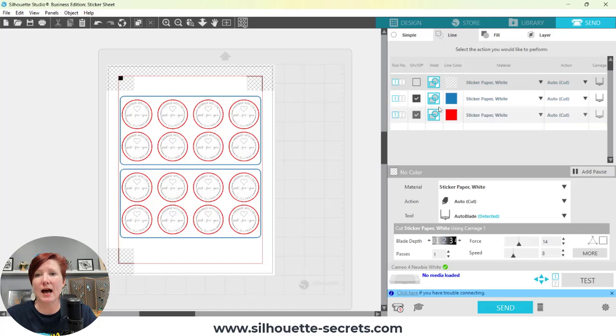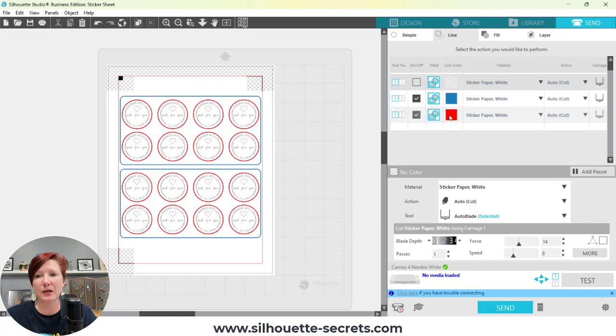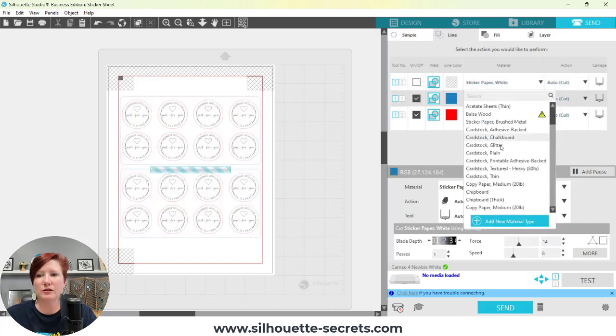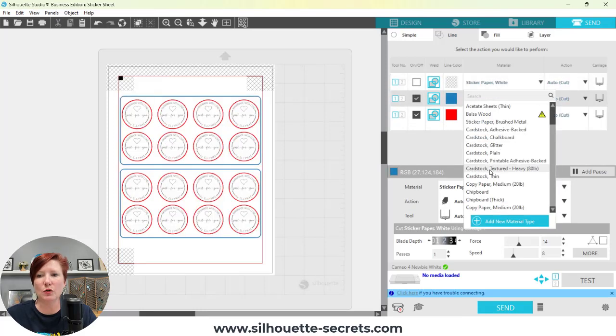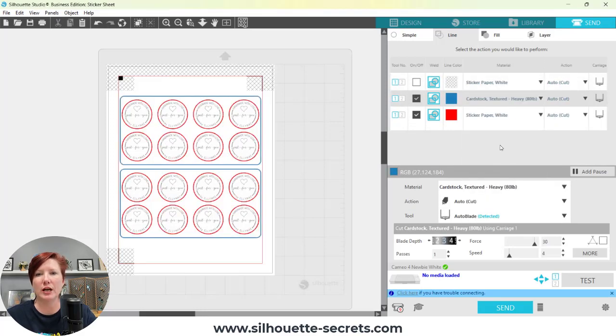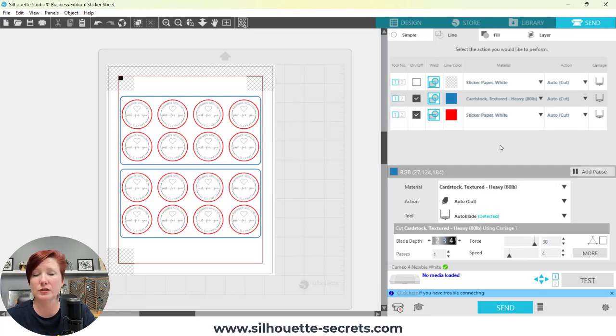What I'm finding is that users have these set up here. My red is going to be my kiss cut, so I have sticker paper chosen. My blue needs to be changed to something that's going to cut through, so I'm just going to change that to a cardstock so the machine thinks it's going to be cut through.